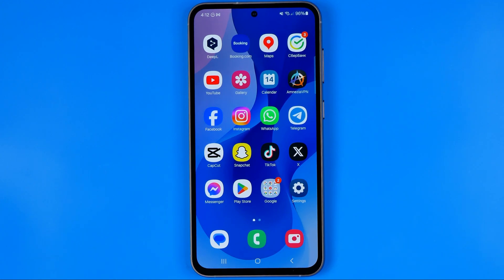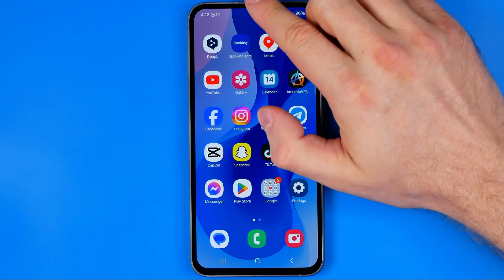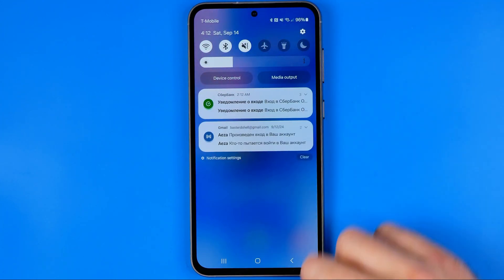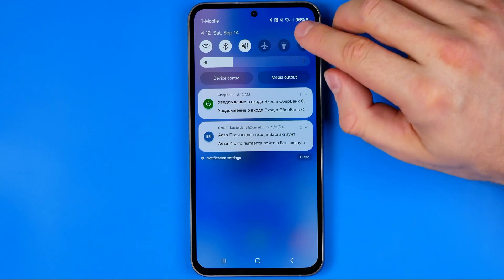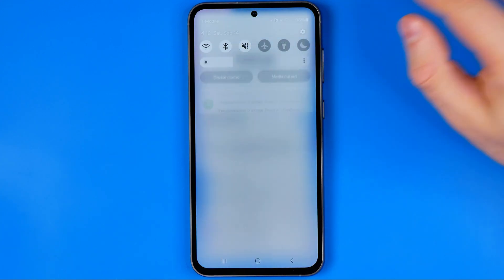Let's get started. First off we need to open up Settings. To do that, just swipe down from the top of the screen and then tap on that gear icon.